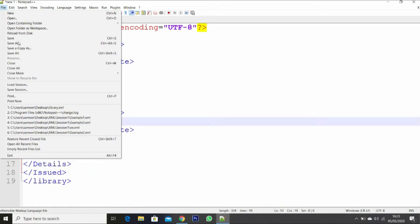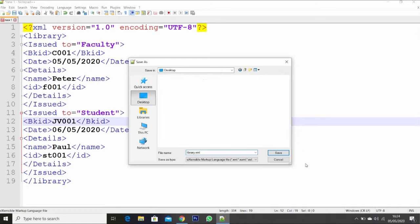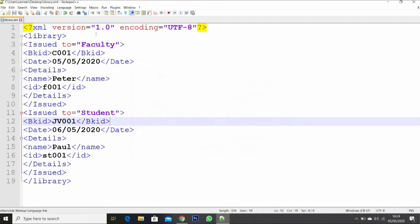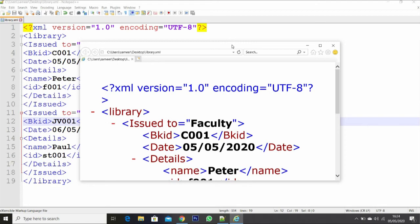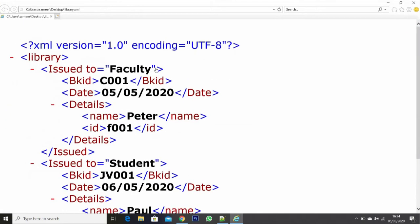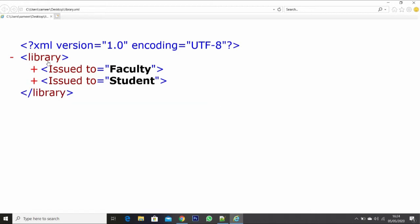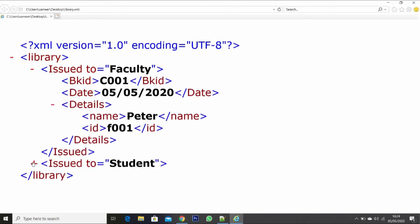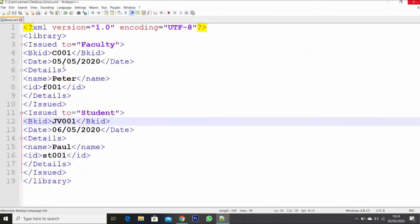The book ID was JV001, it has been issued on 6th of May. His name is Paul and his ID is ST001. Now let us save this file. The file name is library.xml. Save and run — launch Internet Explorer, or you can directly run from the desktop. Now you can see it is containing the information as XML, as a tree, in a hierarchical order. Library contains issued to faculty, his details, then issued to the student, his details. Now we have seen the example without using the DTD.